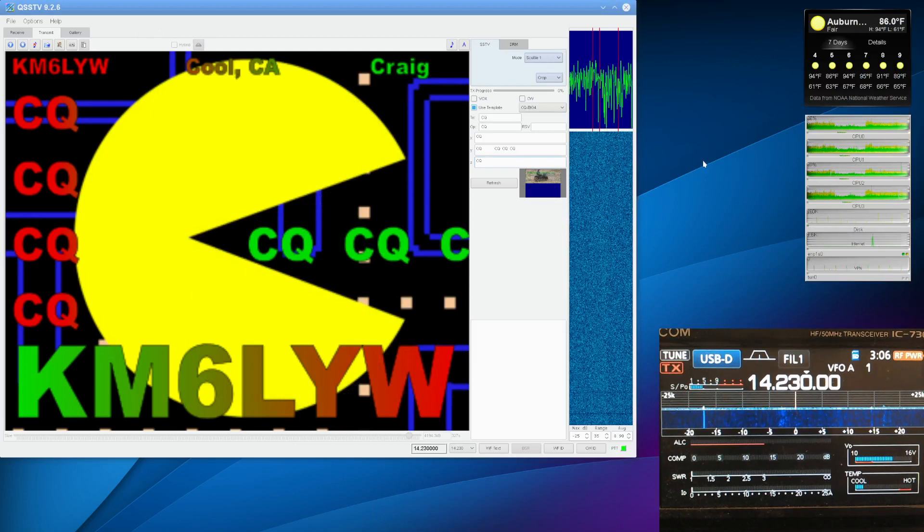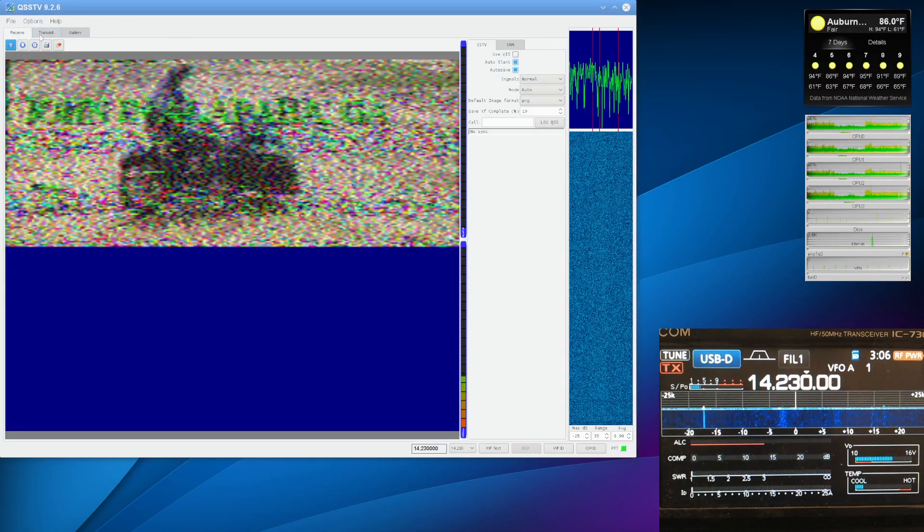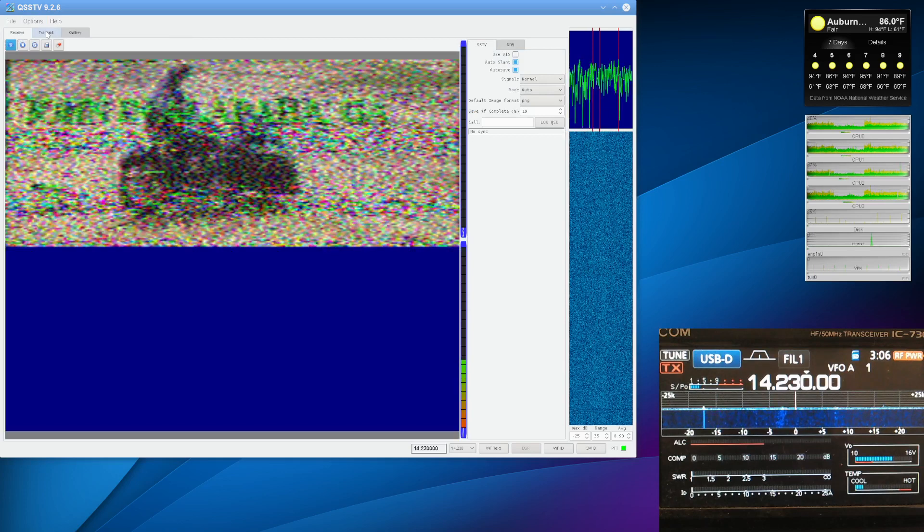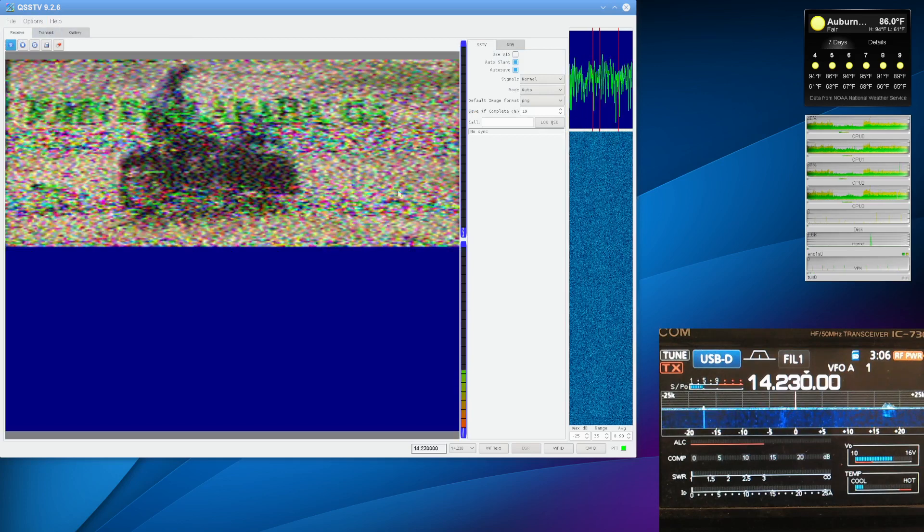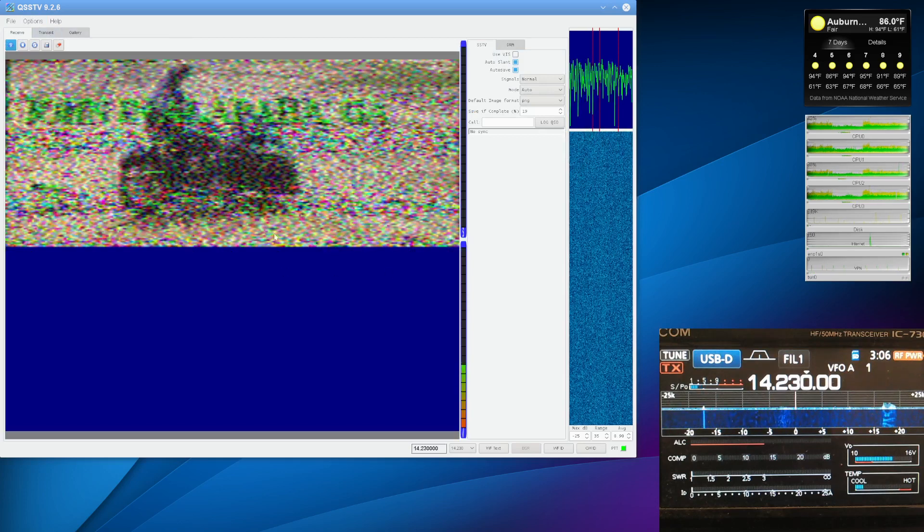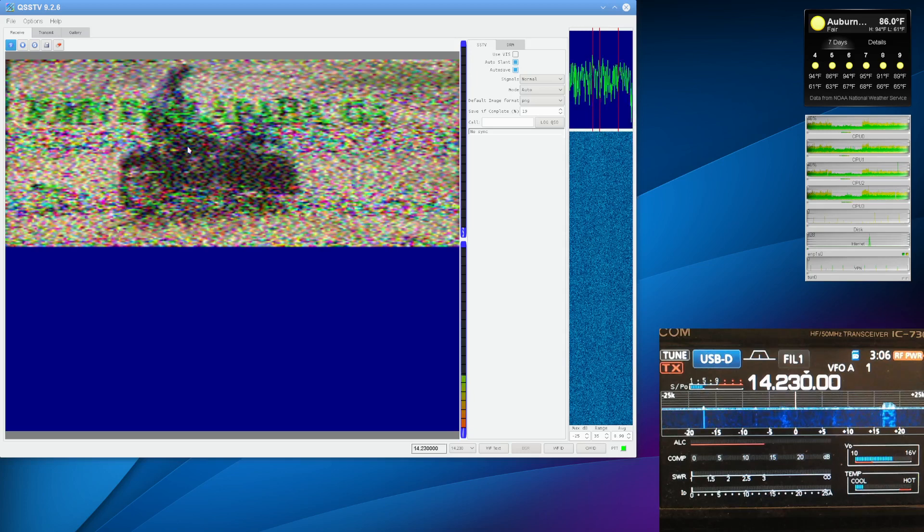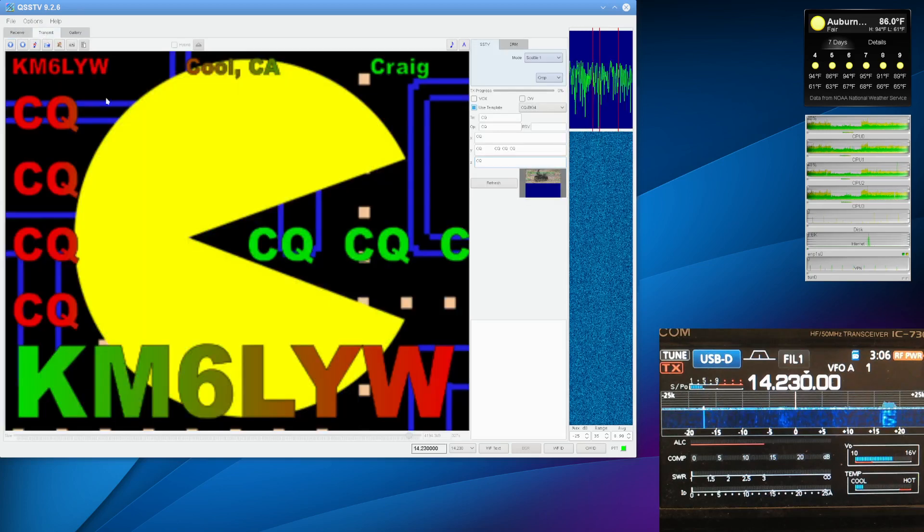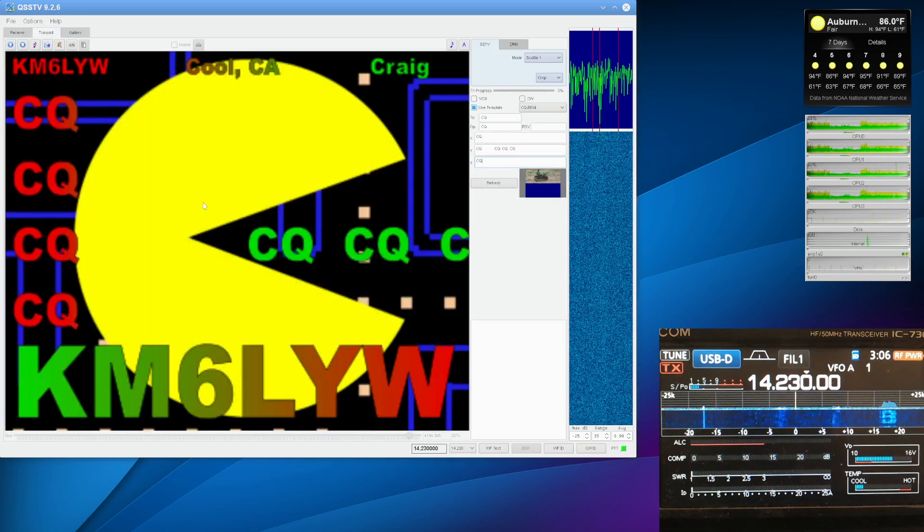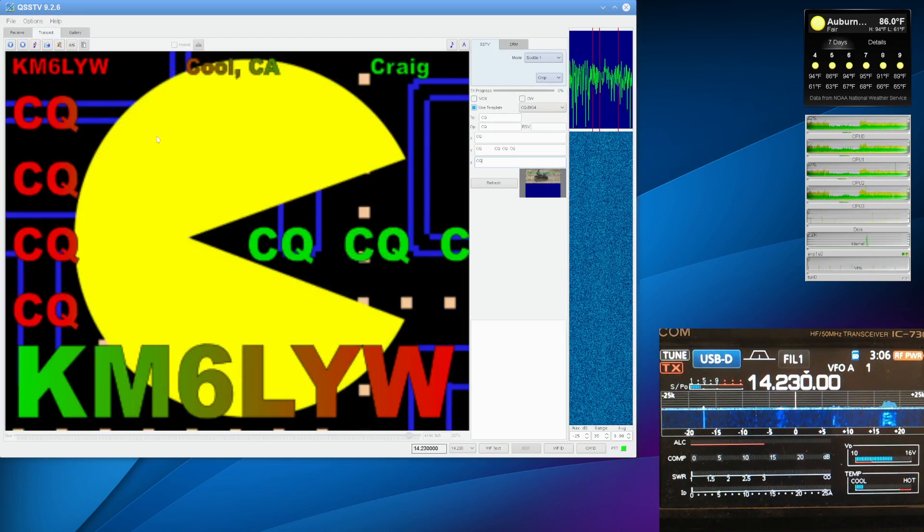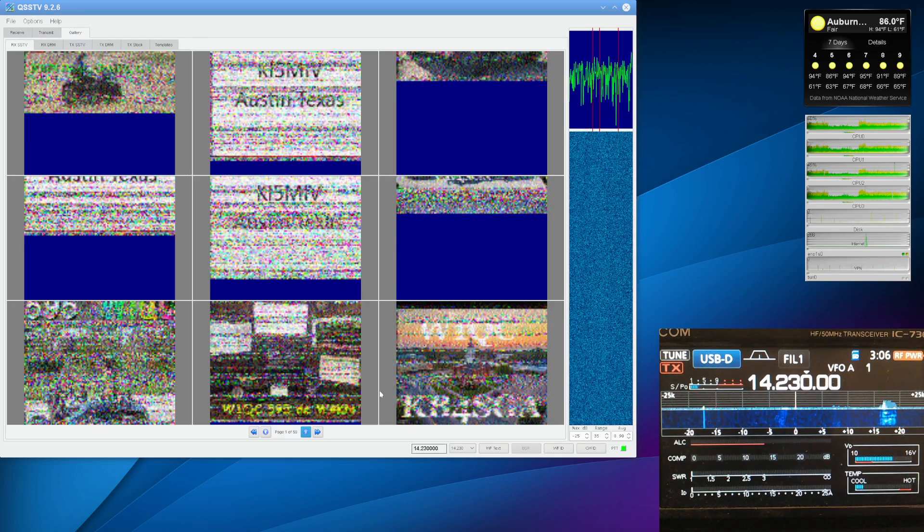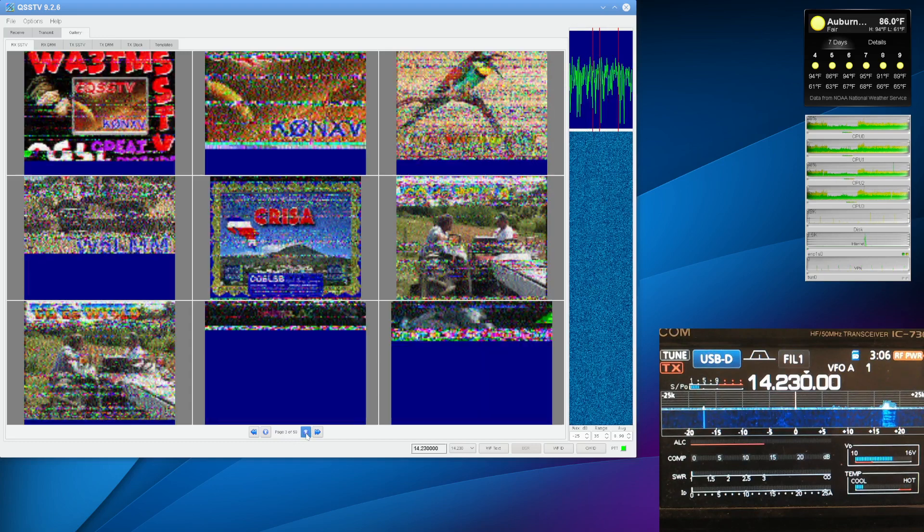So here's QSSTV. There's three tabs. There's a receive over here, which is stuff that we can hear. I don't currently see a signal. There's nothing on the waterfall. This is a faint image that we were downloading earlier. Another tab is the transmit tab. This is where you design a slide and transmit it. And then there's a gallery of images that we've received over time.